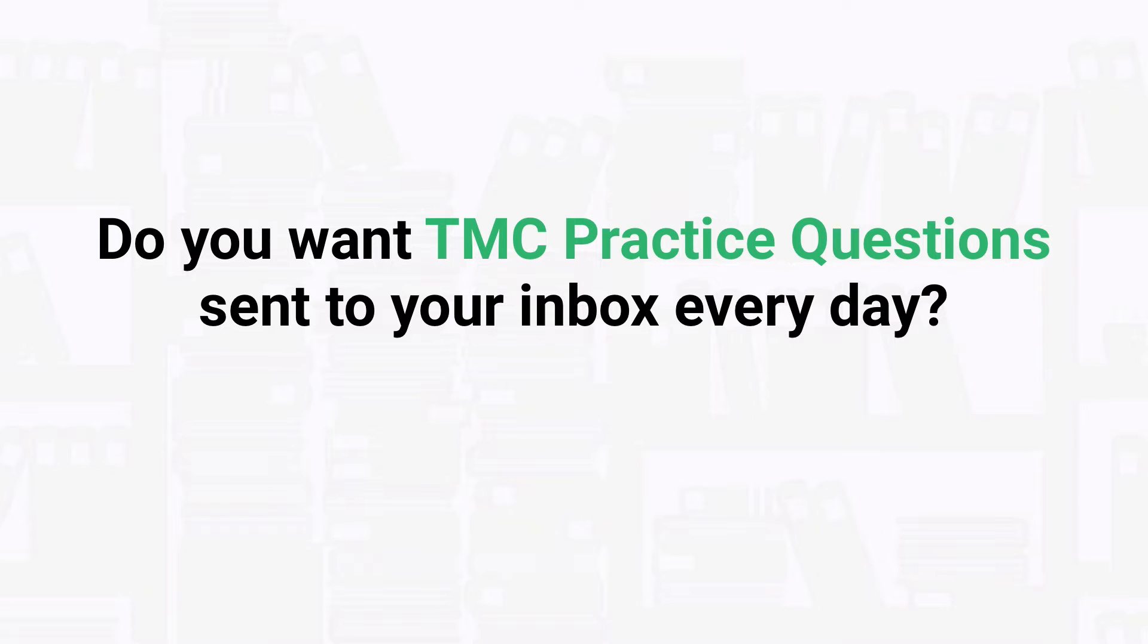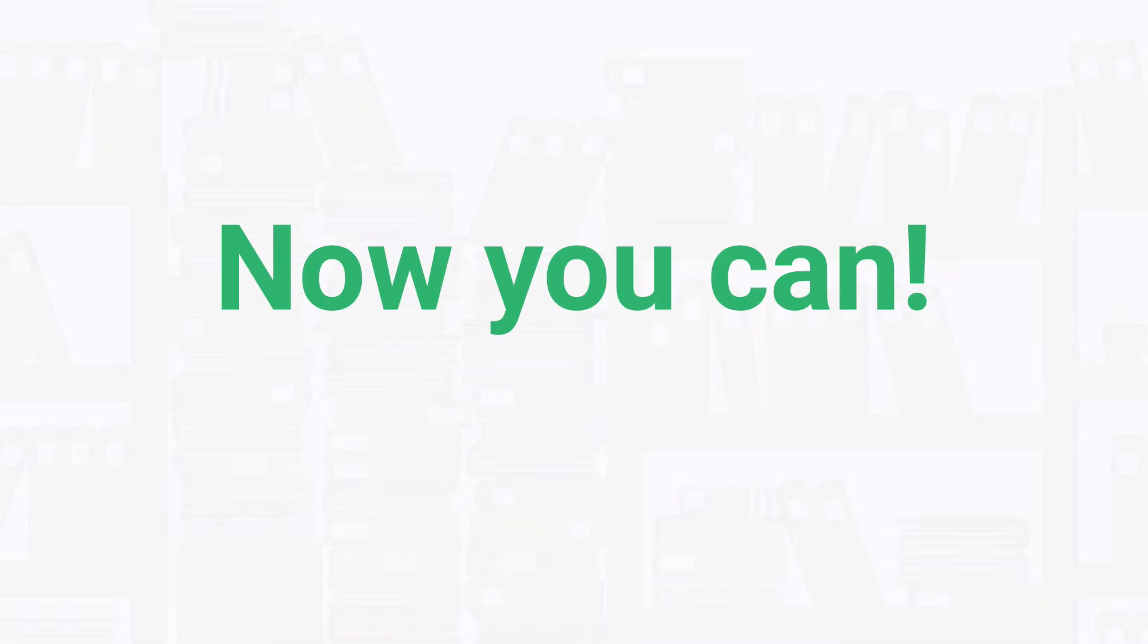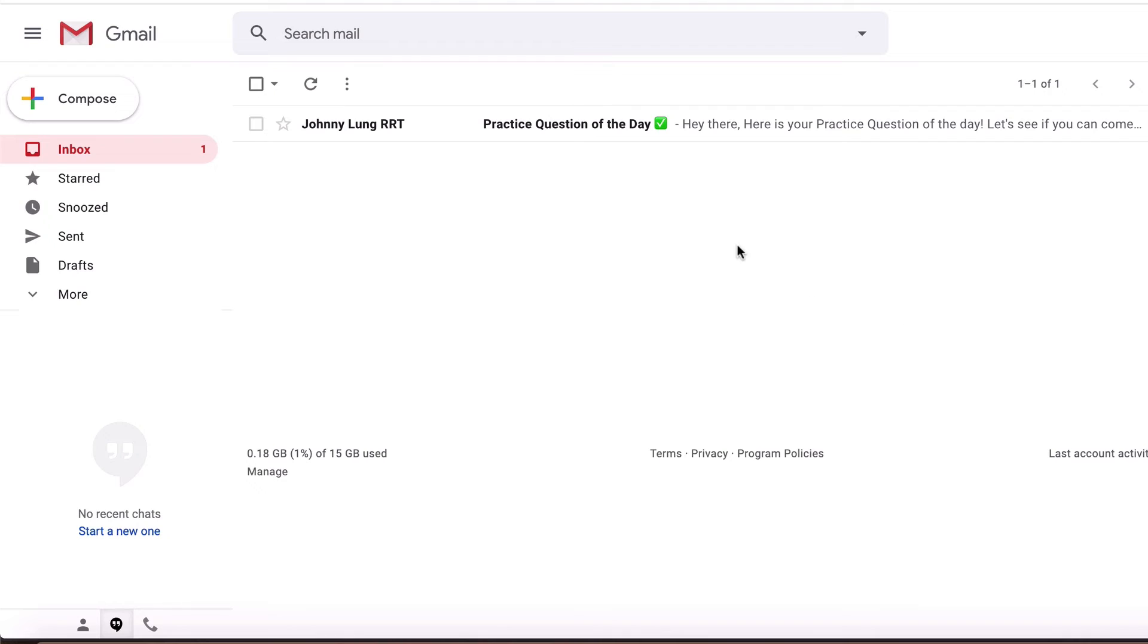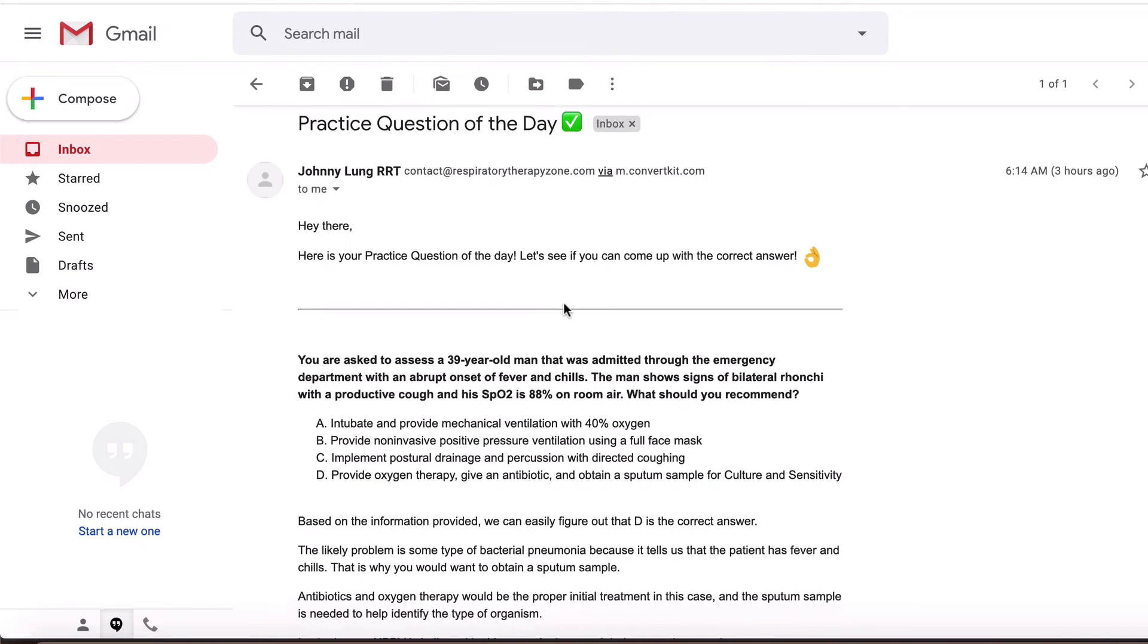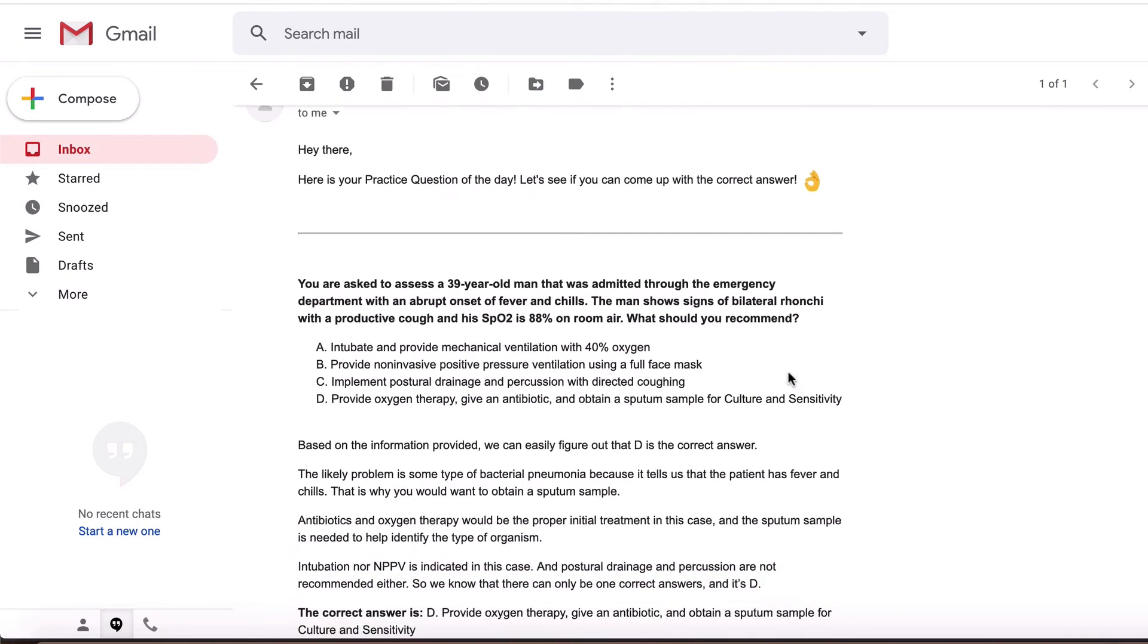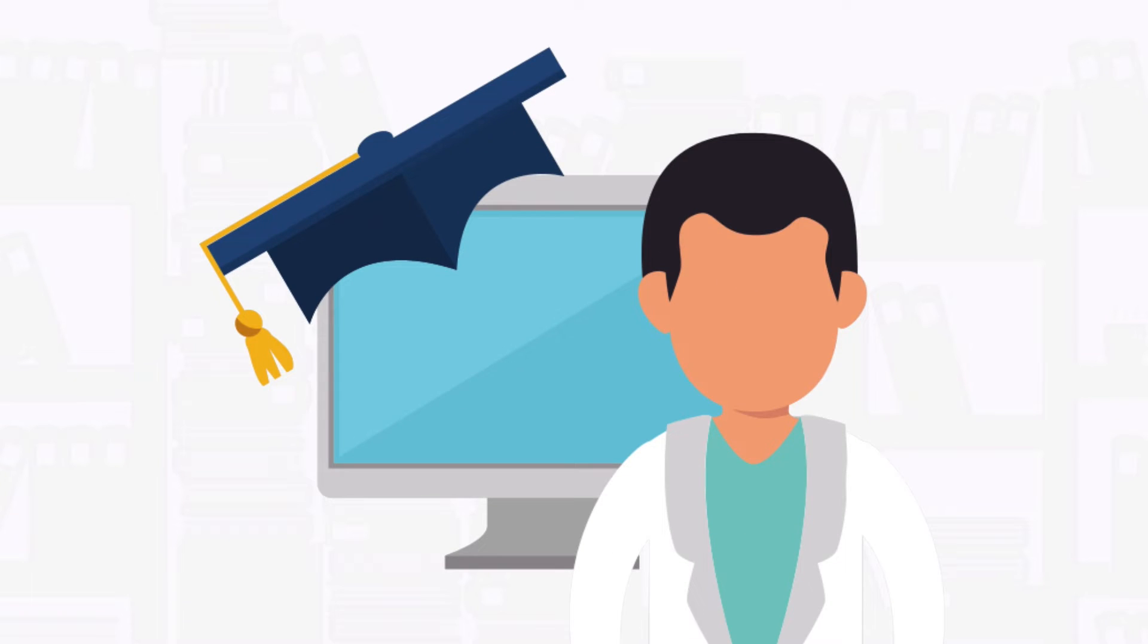Well, the good news is now you can. Going through a new practice question every day may sound like a small thing, but over time the knowledge that you'll gain will add up to huge results.